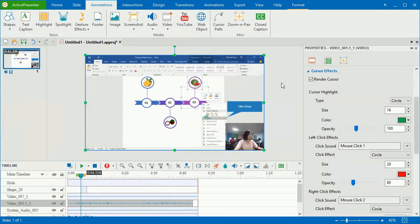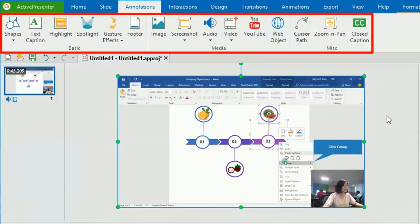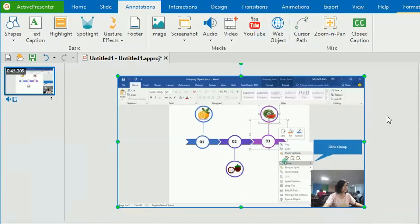In addition, ActivePresenter provides you with many features that help you create professional video demos. Namely, closed caption, zoom and pan, spotlight, and so on.